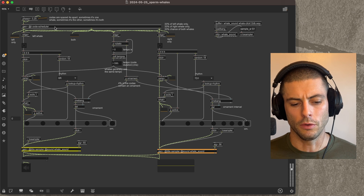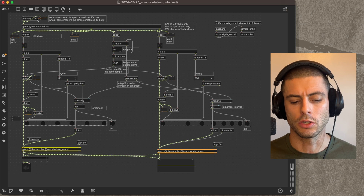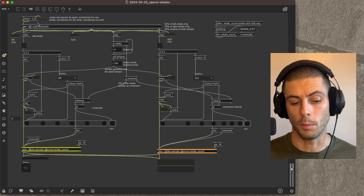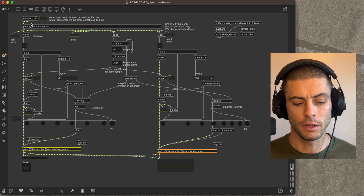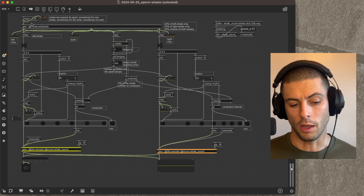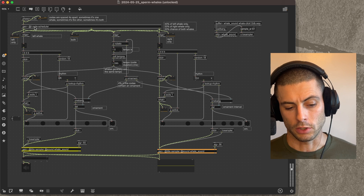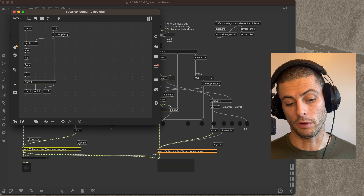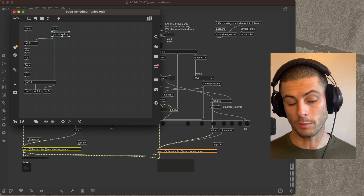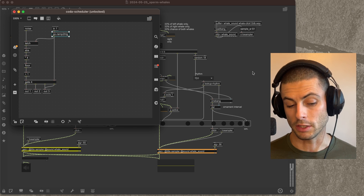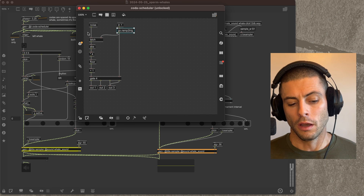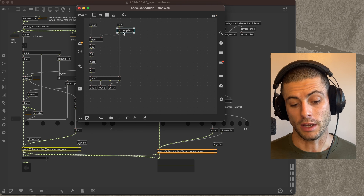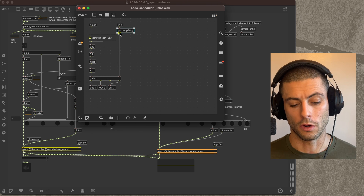Then we have a scheduler. Codas happen about four seconds apart on average, so I used a phasor at 0.25 Hz, which produces a ramp from zero to one every four seconds. At the end of that ramp, using a gen with go.ramp.trig — basically the same as the [phasor] object — it looks for the phasor to finish and gives us a pulse. So coming out here we get a pulse every four seconds.